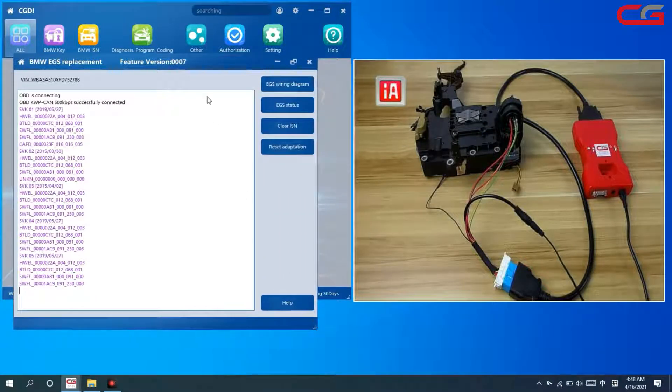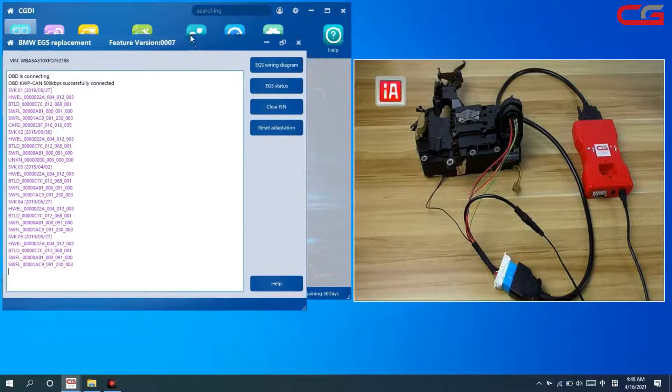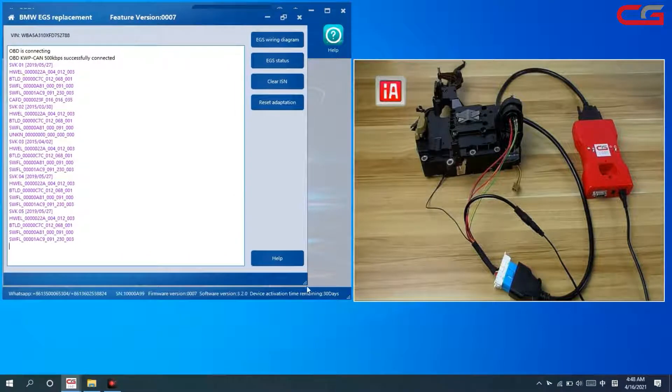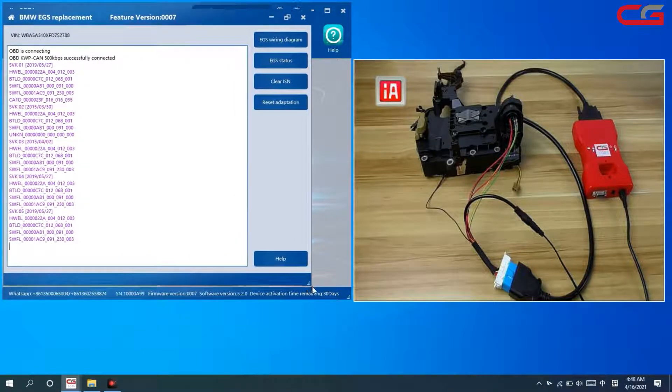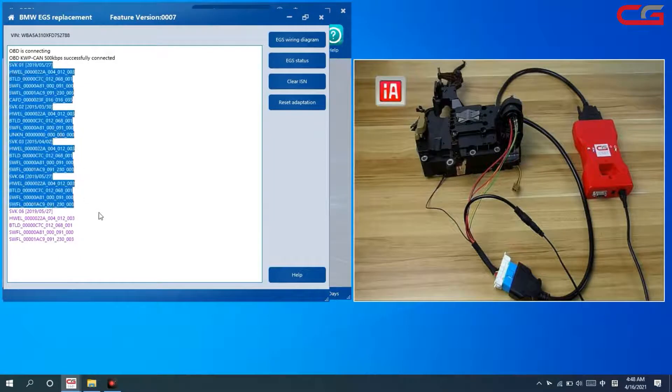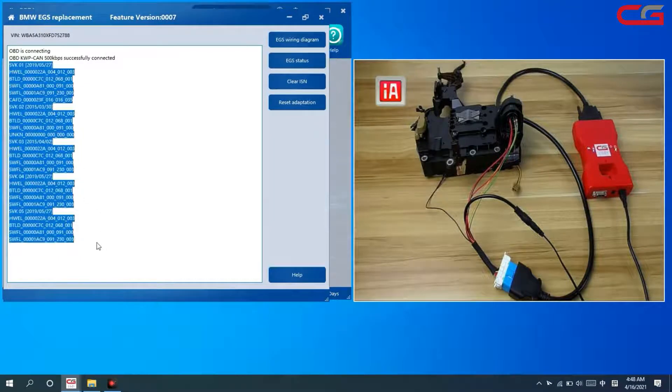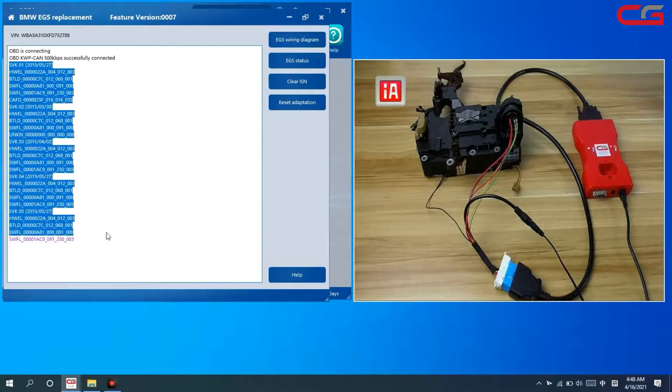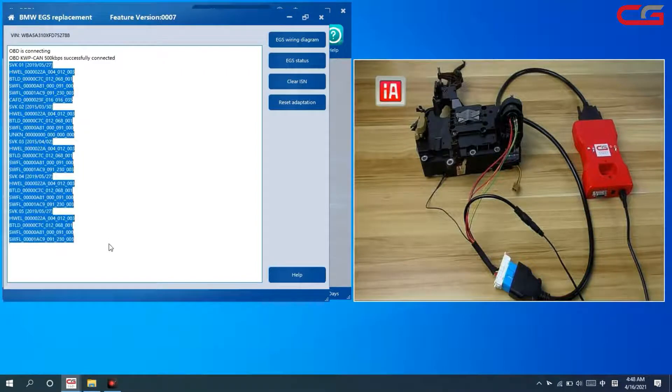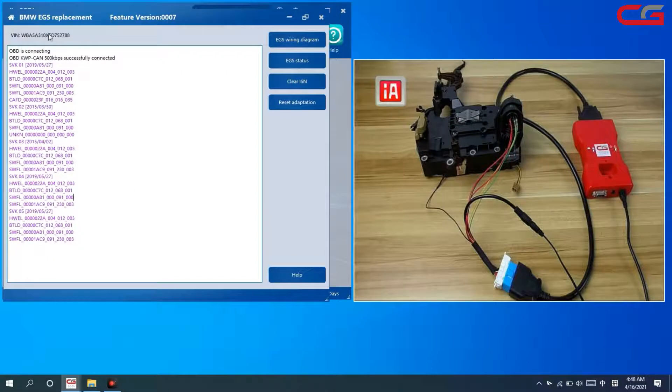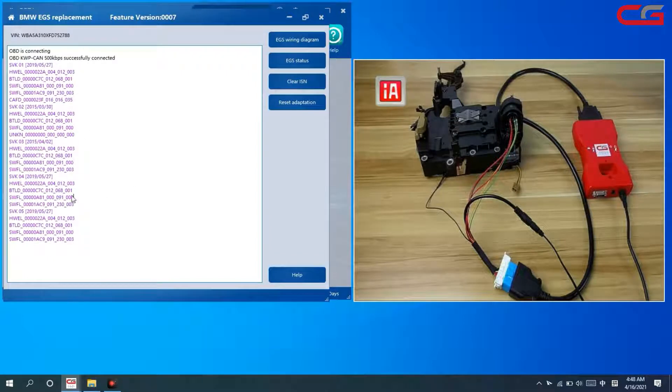It connects successfully and reads out the EGS information. This information is actually very important. You better save it. It has VA information and others.